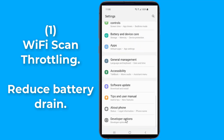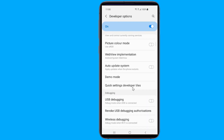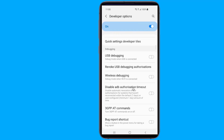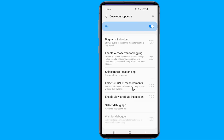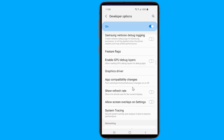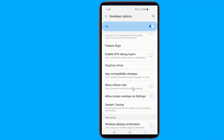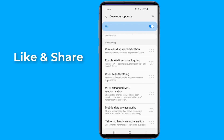Wi-Fi scan throttling: if you are someone who forgets to turn off Wi-Fi on your phone when there's no saved network nearby, this will make your phone continuously keep scanning for Wi-Fi, which will drain your battery life. But with this trick you can save some battery. When Wi-Fi is left turned on, go to developer options, scroll down to Wi-Fi scan throttling, and enable the toggle.